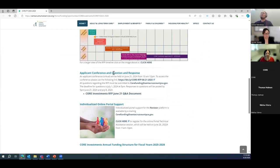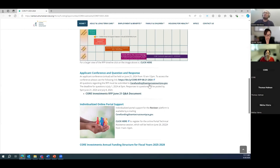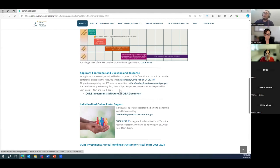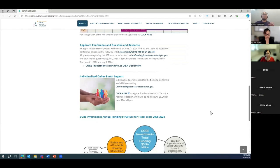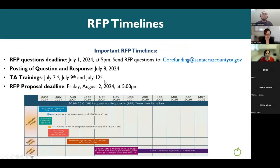For those who attended the applicant conference, a recording will be up soon. Also note this question and answer document — any questions submitted through corefunding@santacruzcountyca.gov regarding the RFP are posted here. Any questions submitted after June 17th will appear in a second Q&A document, expected around July 8th. We always post updated information on this website.